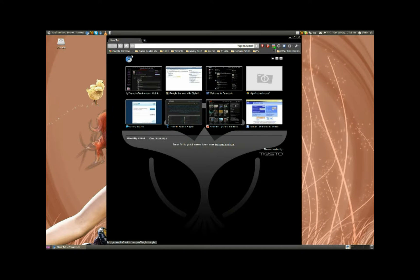On Ubuntu — I haven't tried it on other Linux distros, but on Ubuntu and probably on Linux in general — Chromium is far more stable than Google Chrome.